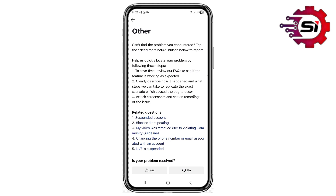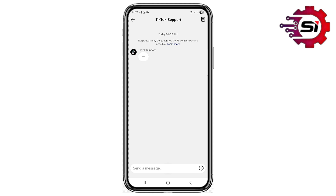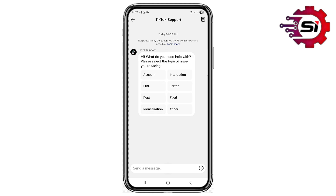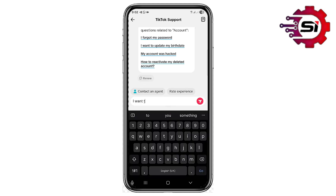Click on No, this did not solve my problem, then click on Need More Help. Click on Account and type in: I want to link my Instagram to TikTok.